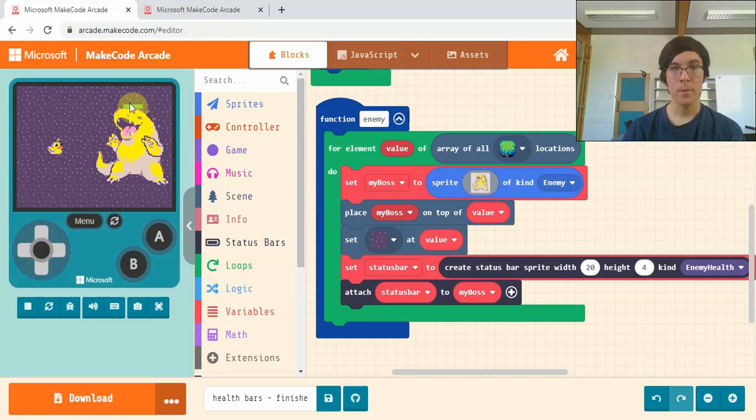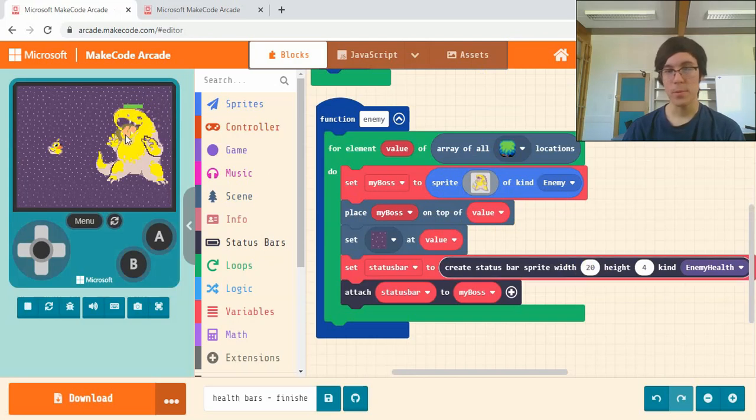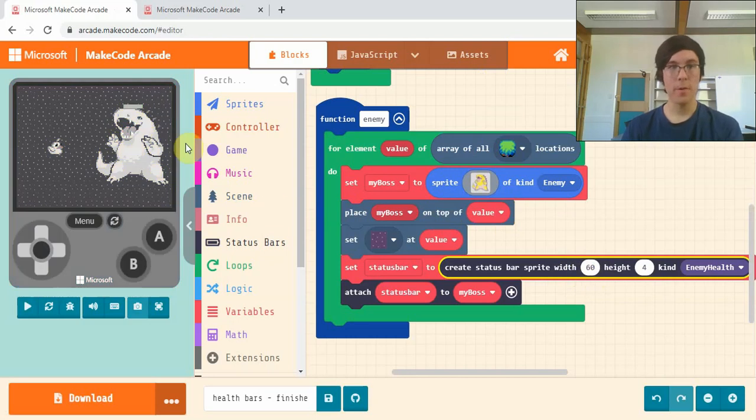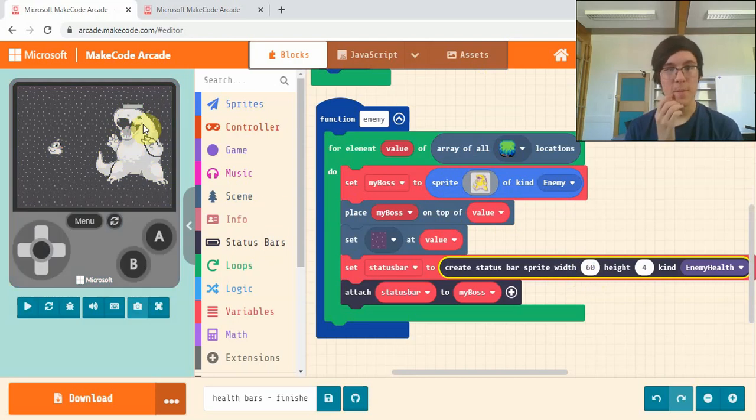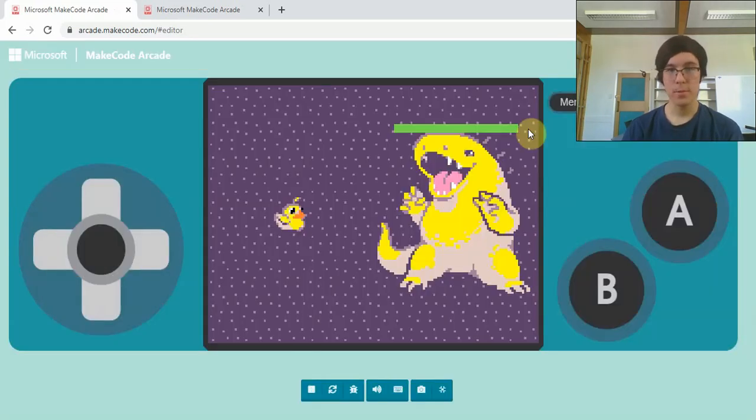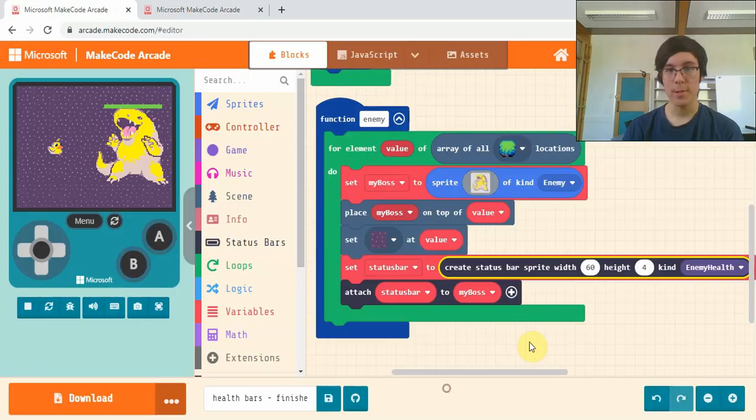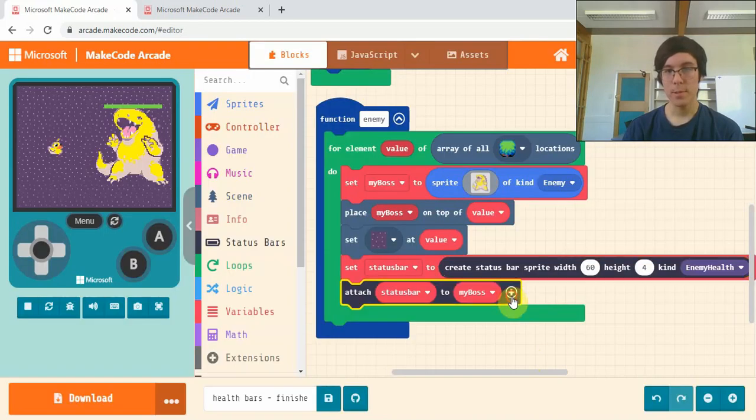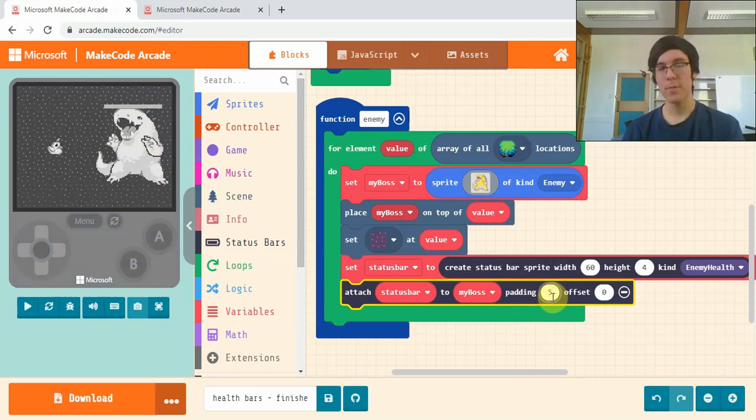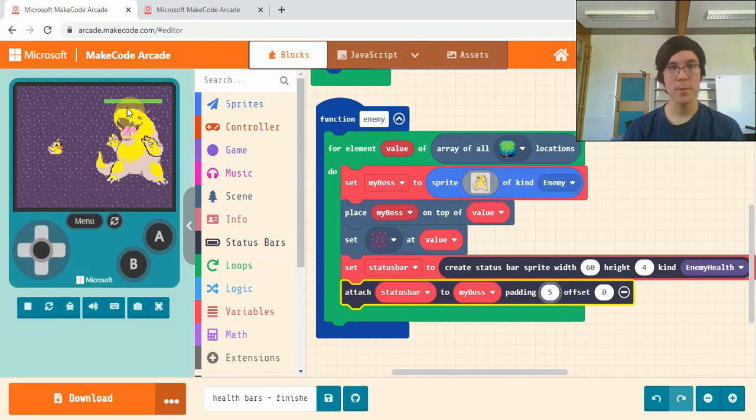It looks kind of small, so what we can do here is change this value, the width, to make it more appropriate for our boss. You'll notice it's touching his head quite closely, so if we click on this plus here, we can add what's called padding, which gives us a little bit of space between the head and the status bar. Yeah, that looks much better.